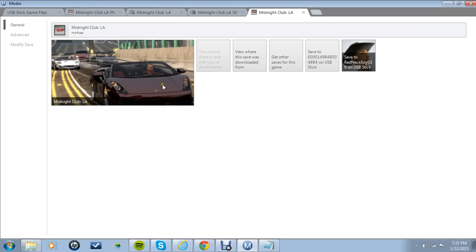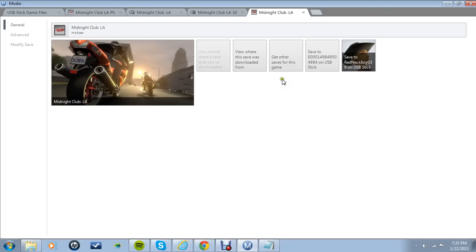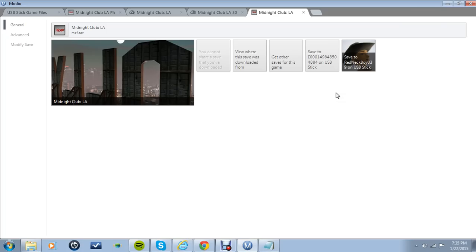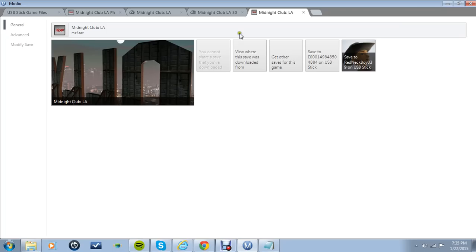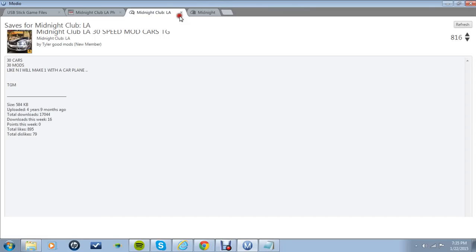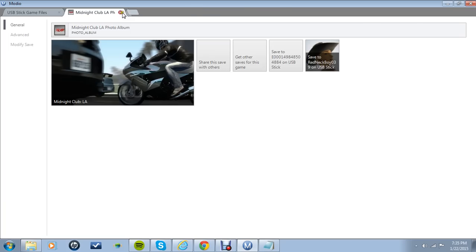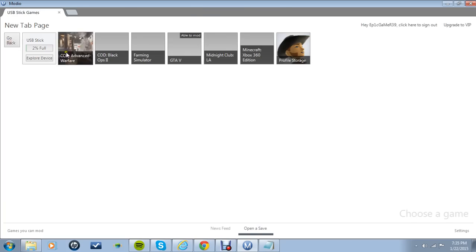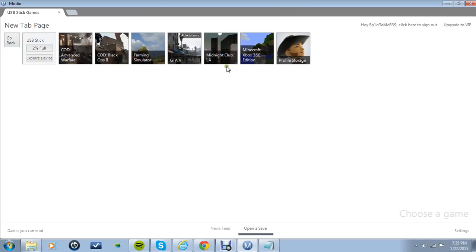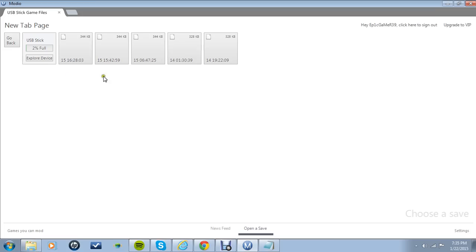Once you click that it saves and now you just take it, plug it into your Xbox, start the game up, and then instead of clicking save to hard drive you're going to click on the flash drive and then once it does that it should load up.